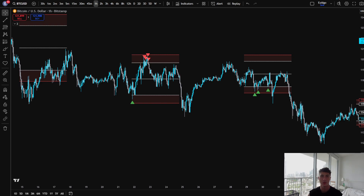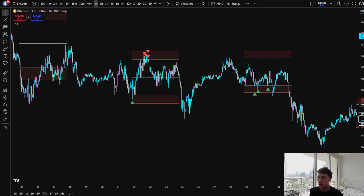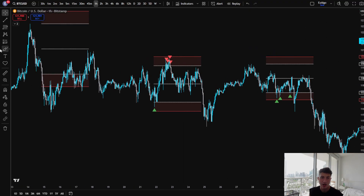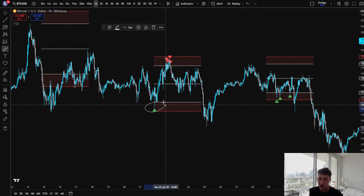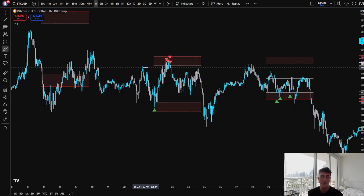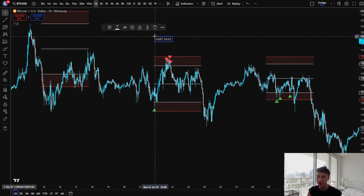The way the strategy works is you're marking out the Monday Range highs and lows — just the highs and lows of the Monday candle. Then you're looking for a sweep of either the highs or lows to enter the trade. We're trying to catch this manipulation move from the days of Tuesday through Thursday. Why does the strategy actually work?